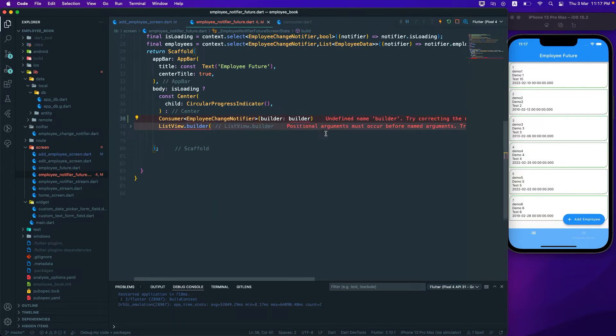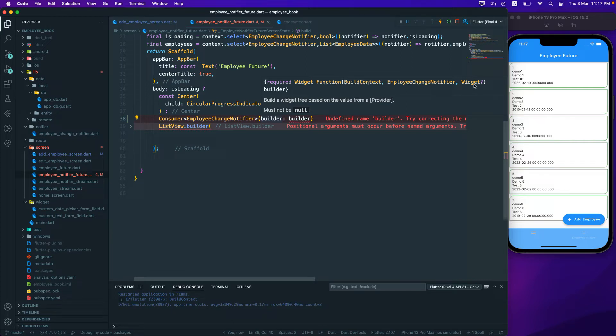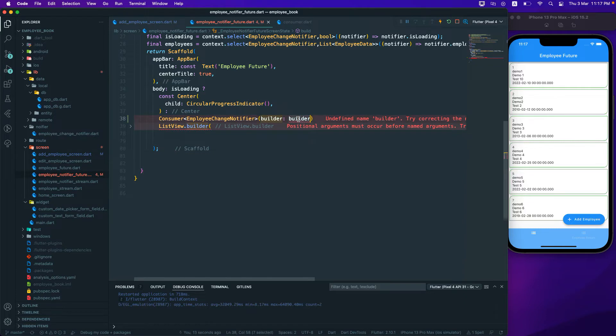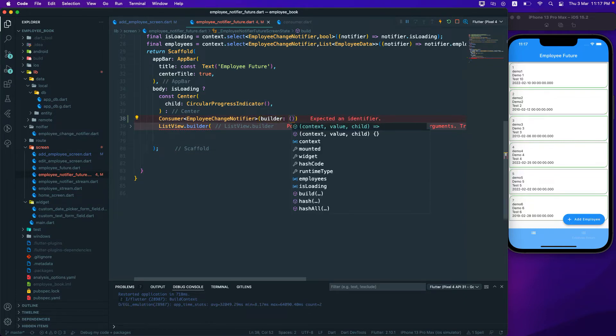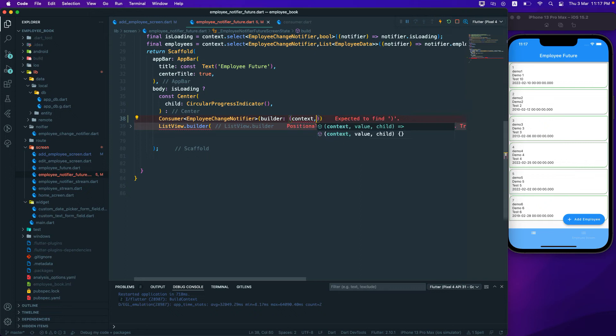Right, so now when I pass that one, if you go to the builder over here, now builder takes a function that takes three parameters. So the build context, the change notifier itself, and the child widget, right? So let's go over here and create a function that will be of the context and the notifier.